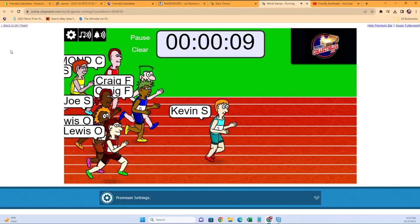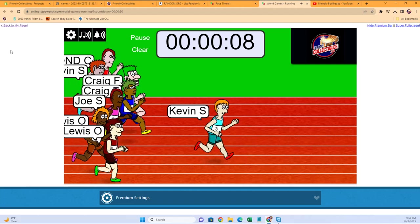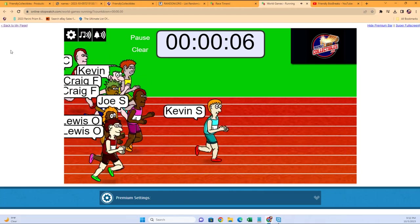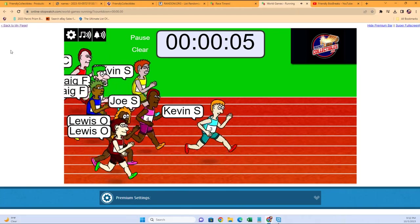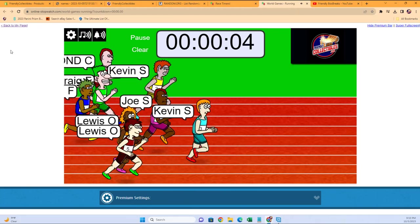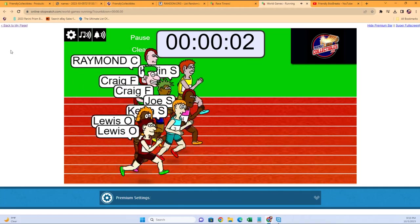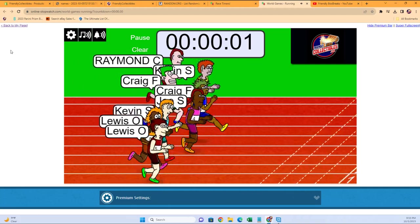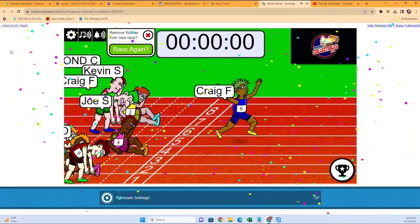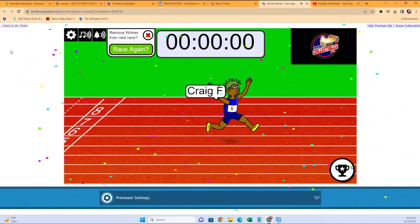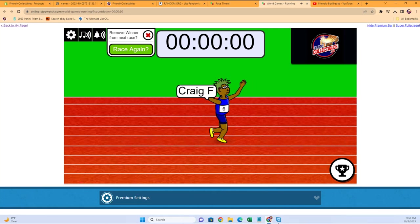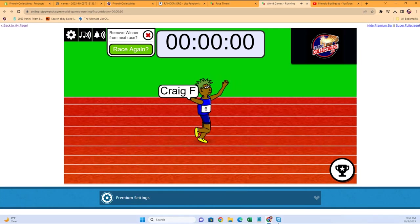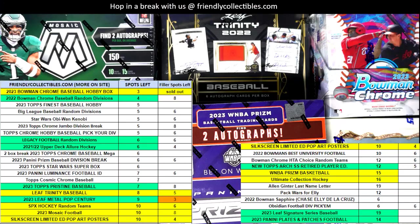...has the lead! Wow, he's got a two, three body length lead with five seconds. Here comes Joe S out of nowhere with the Barbie outfit! Kevin S at the top... Craig out of nowhere wins this thing! Craig F in the blue. Congrats to you, that was a close round.